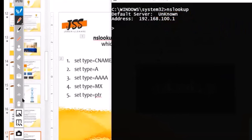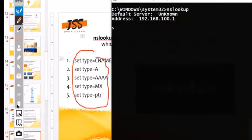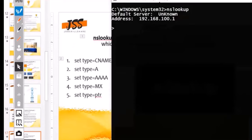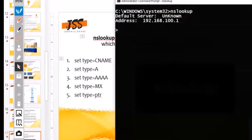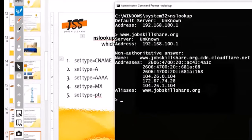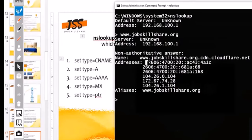If you're interested in looking up a particular website, let's say jobskillshare.org — you type the domain name and it gives you detailed information. You can see the aliases — which is the CNAME we talked about — and all the public IPs jobskillshare is using: both IPv6 and IPv4 addresses.